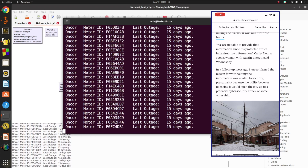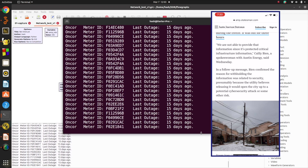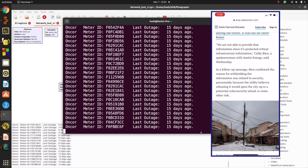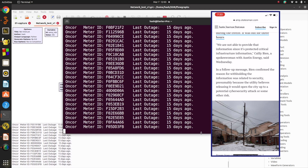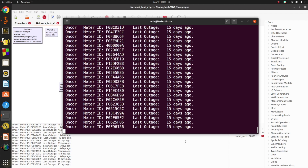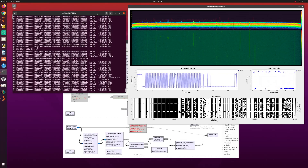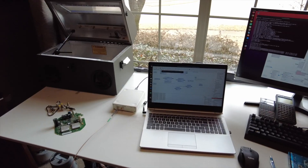These Landis and Gyr meters transmit uptime as part of their messages, so the power company already knows outage information. The minute the power meter turns back on, it starts a counter and begins transmitting. As you can see from where I live, it was 15 days ago the last time we lost power, and they transmit pretty frequently.